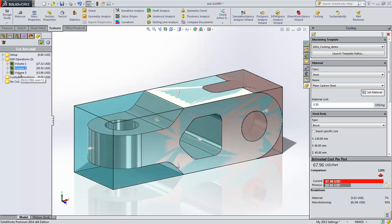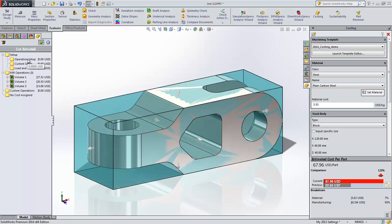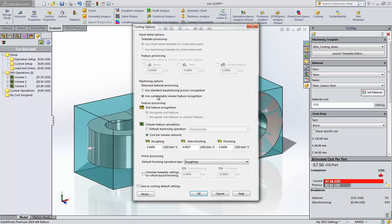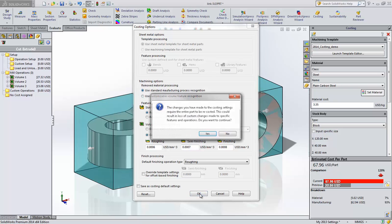You may also notice that there are no setup costs. This is because the volume method includes the entire cost in the cost per volume value. So this is a real quick method of getting cost information for your part, which is especially useful when you don't have all the materials and tooling defined in your templates. Let's set this part back to the standard feature recognition method and look at the setup information.